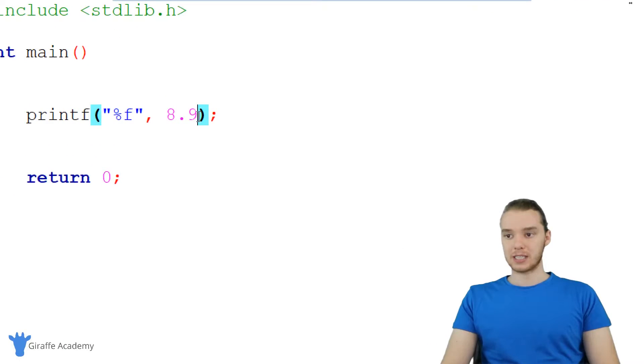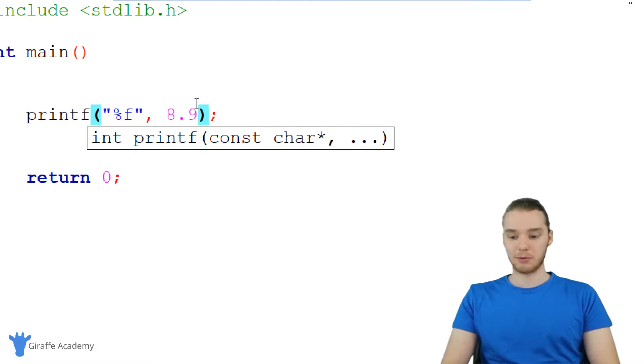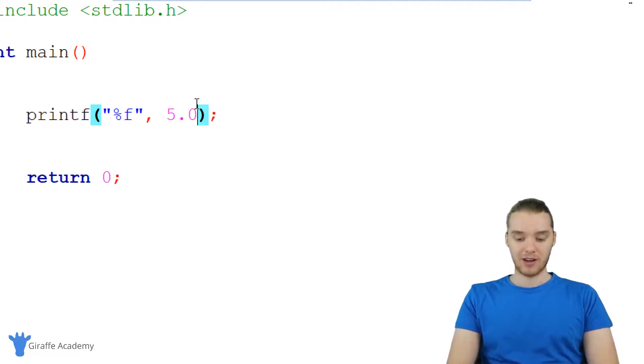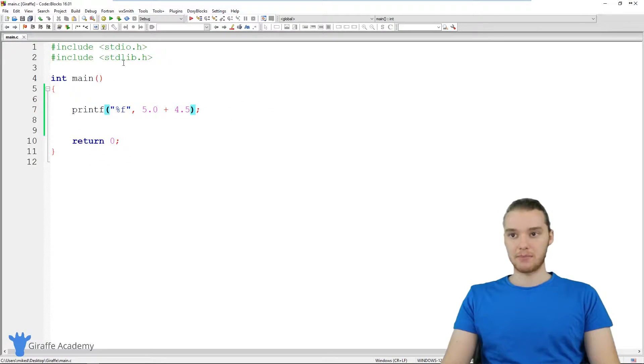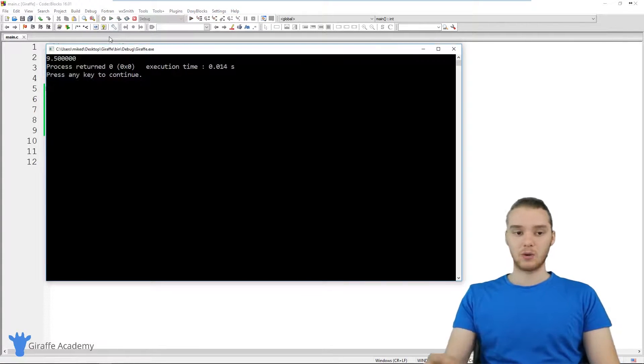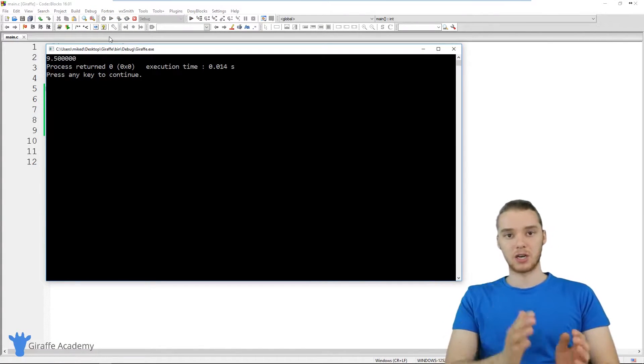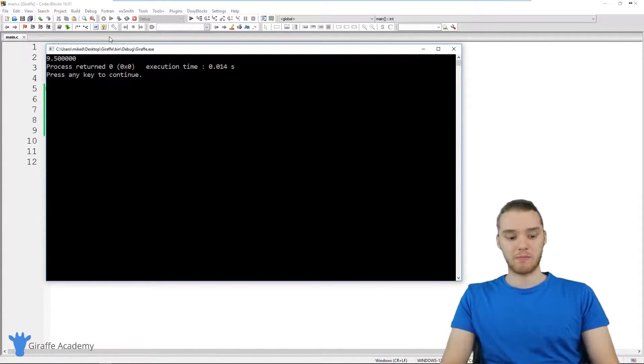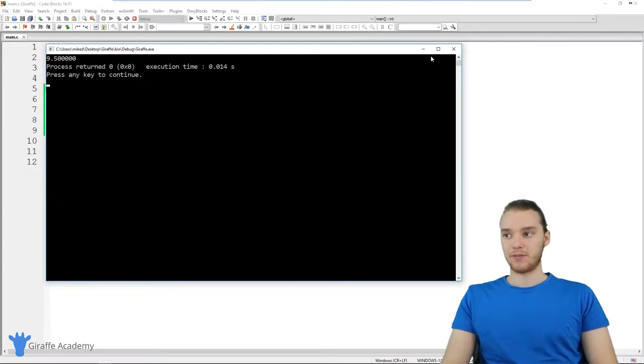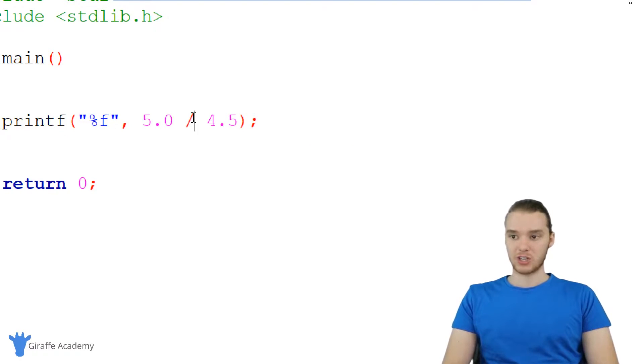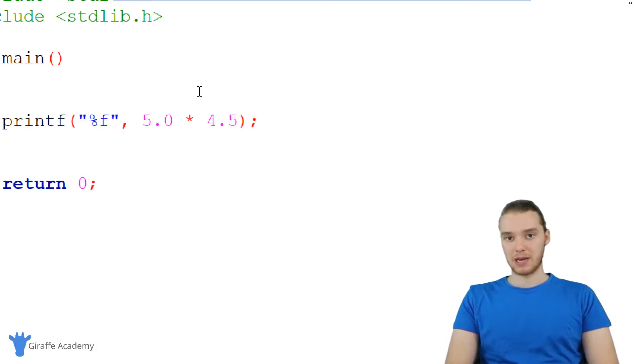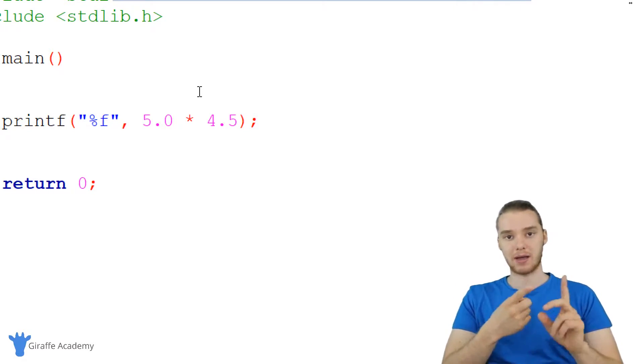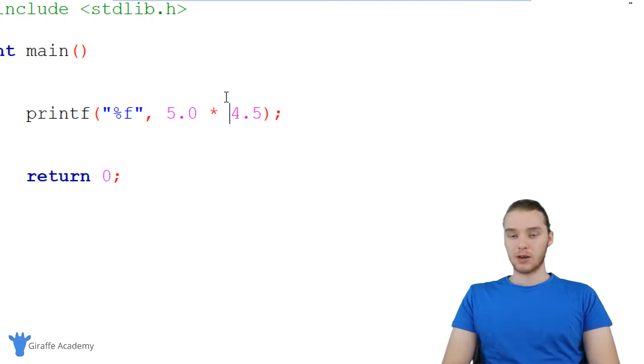Using these decimals, I can do all sorts of stuff. Obviously I can just print out the decimal, but I could also do things like math. So I could say 5.0 plus 4.5, and this is going to do that for us. When I run my program, not only is it going to print this out, but it's going to do the actual math operation. You see, we get 9.5. In addition to addition, we can also use subtraction, division, which is a forward slash, and multiplication, which is an asterisk.